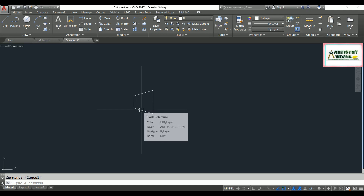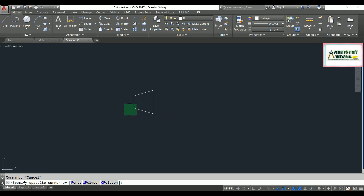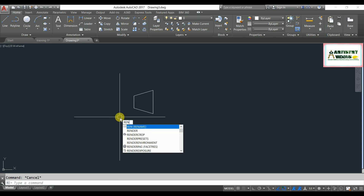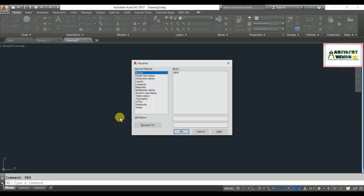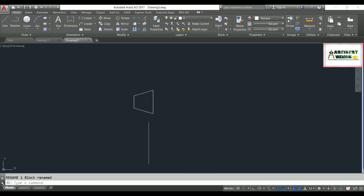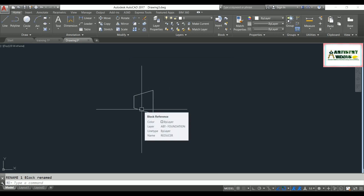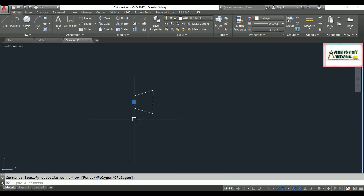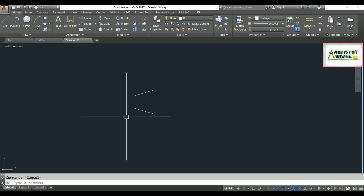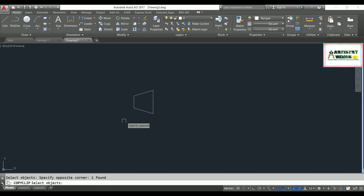Again I'm going to rename this block name from NRB back to reducer. So I'll use the rename command again — type REN, hit enter. The block name is NRB; I'm going to change it from NRB to reducer. Hit OK. Now the reducer name has been applied.